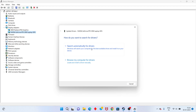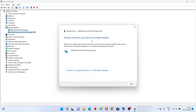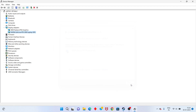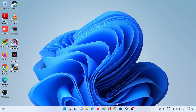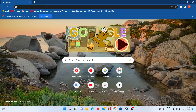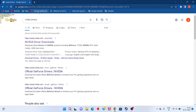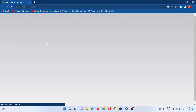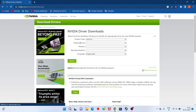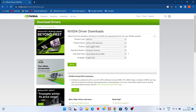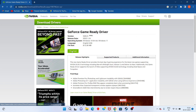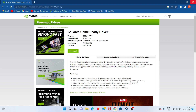Select Search Automatically for Drivers. If it says your best driver is already installed and it is not working, go to the Chrome browser and manually download the latest graphics driver, then install it.